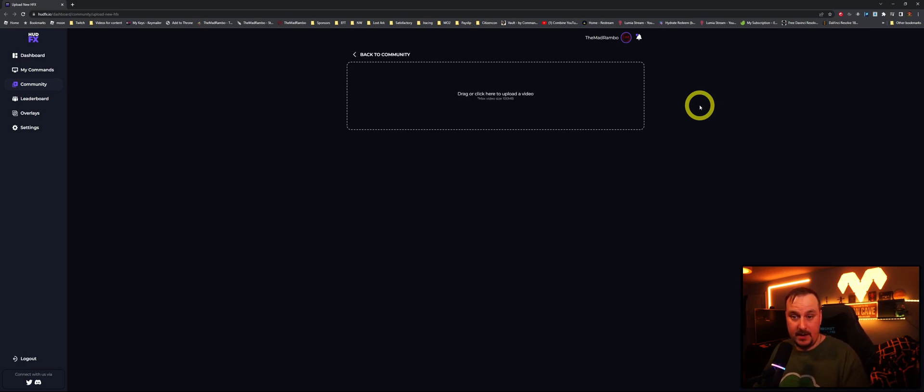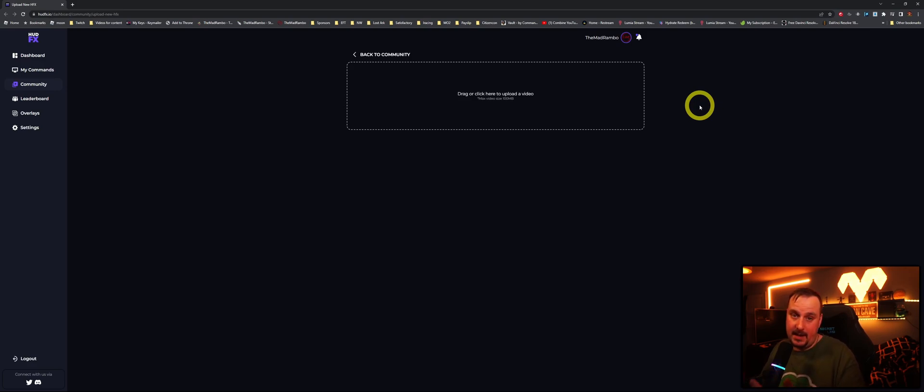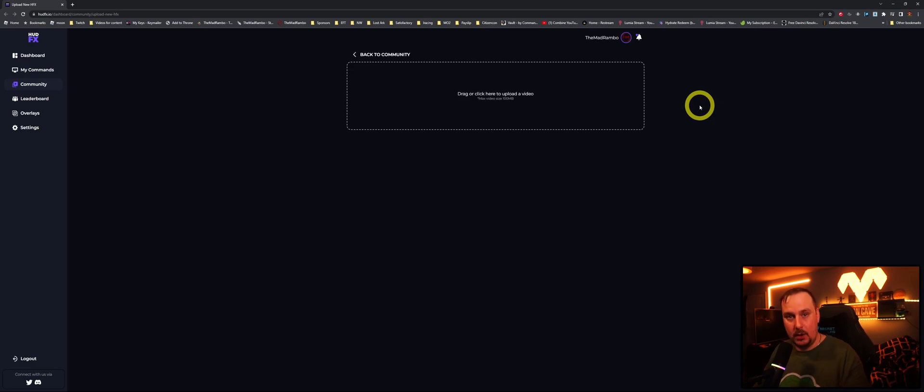You can even look at your own leaderboards, you can also change your overlays in here and set up your commands for it, but I prefer to do that within Lumia Stream's program itself.